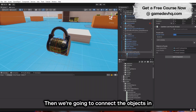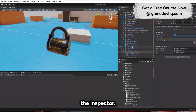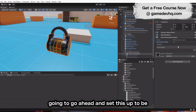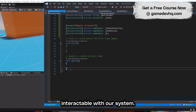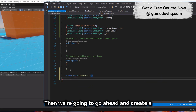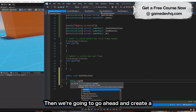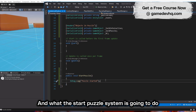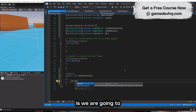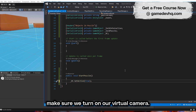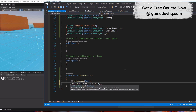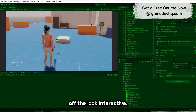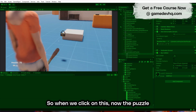Then we're going to connect the objects in the inspector and set this up to be interactable with our system. We're going to create a start puzzle system — what it does is turn on our virtual camera and then turn off the lock interactive.